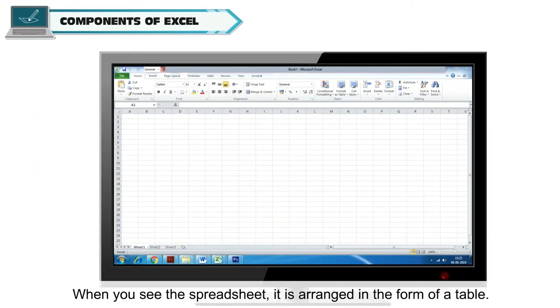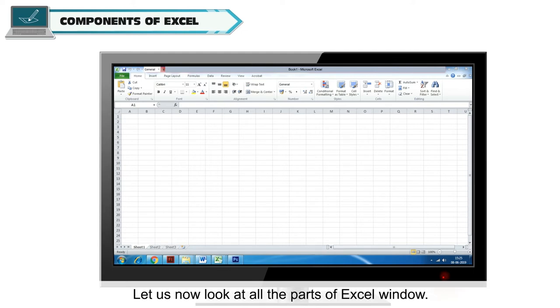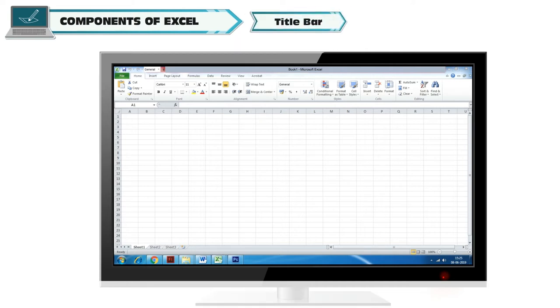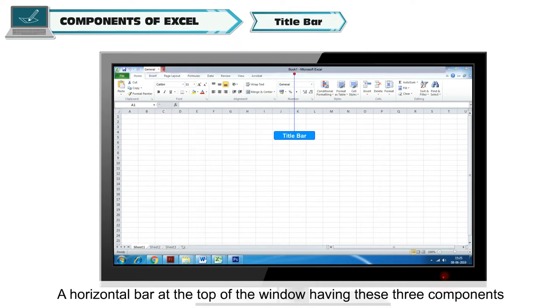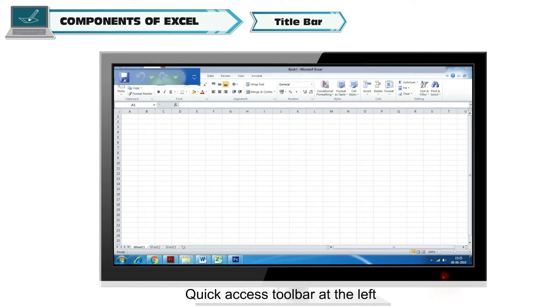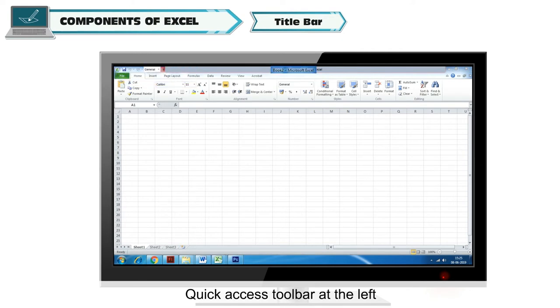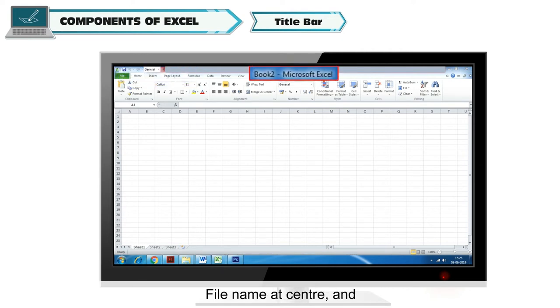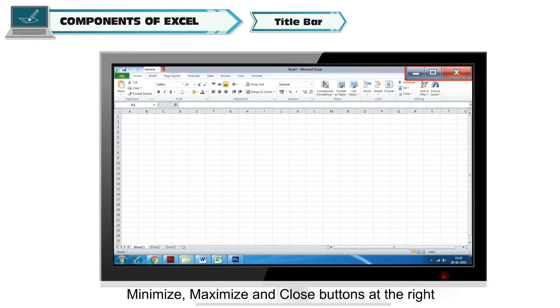When you see the spreadsheet, it is arranged in the form of a table. Let us now look at all the parts of Excel window. Title Bar: A horizontal bar at the top of the window having these three components - Quick Access Toolbar at the left, File Name at center, and Minimize, Maximize and Close buttons at the right.